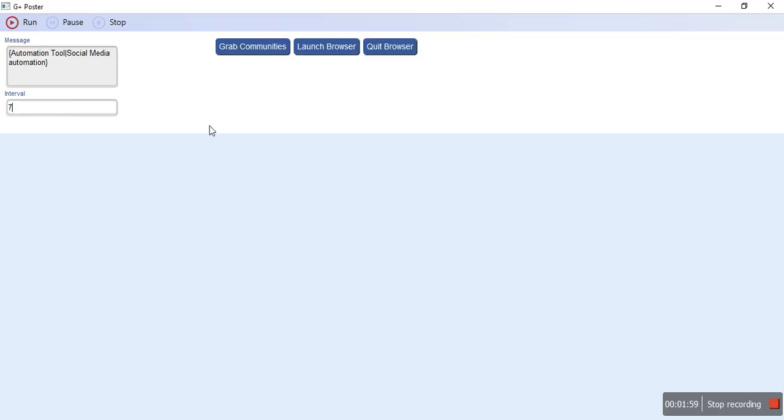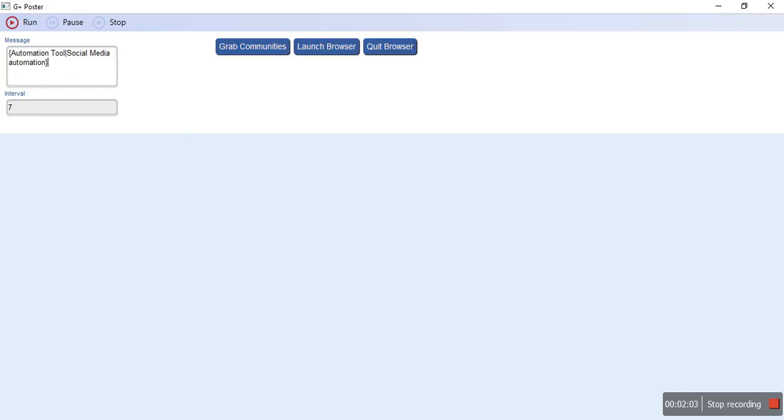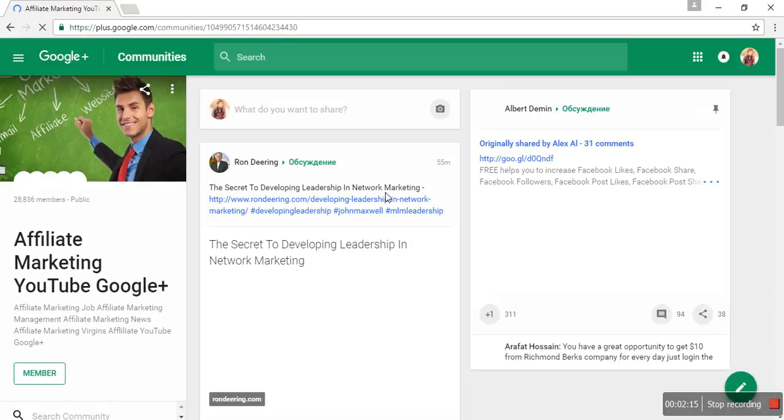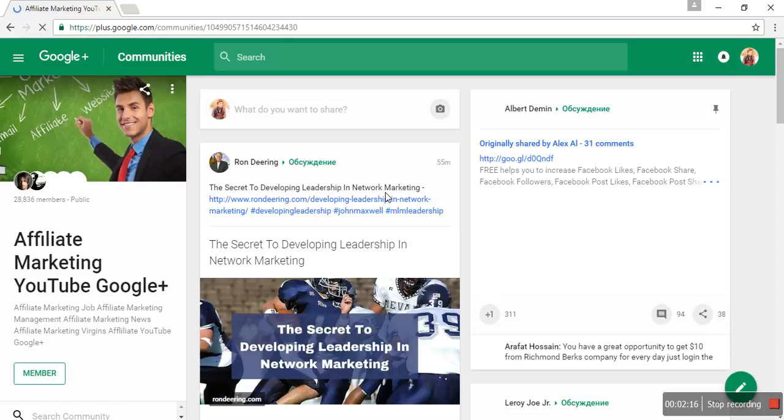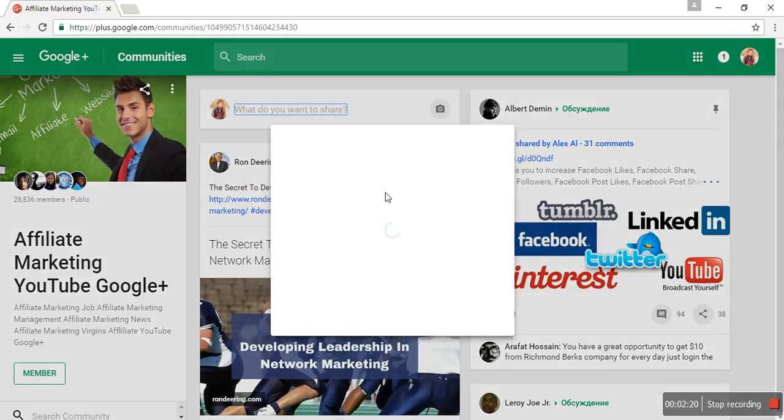If I hit run you'll see that it's going to navigate to every community over here and it's going to post one of the two titles. You'll see it yourself now. It's going to come here and click.